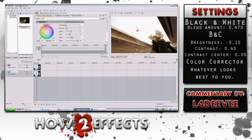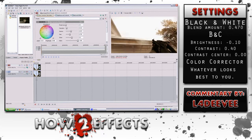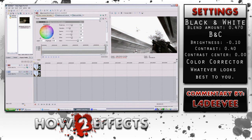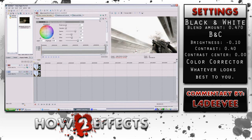With the color correction, you just want to do what looks best to you. Personally, I don't go for a particular theme — I just pick what I think enhances the clip the best.